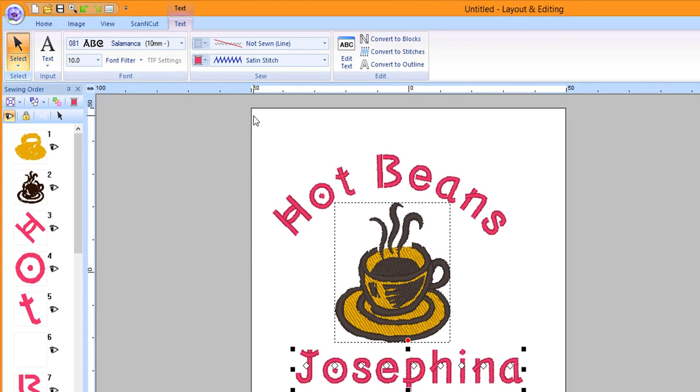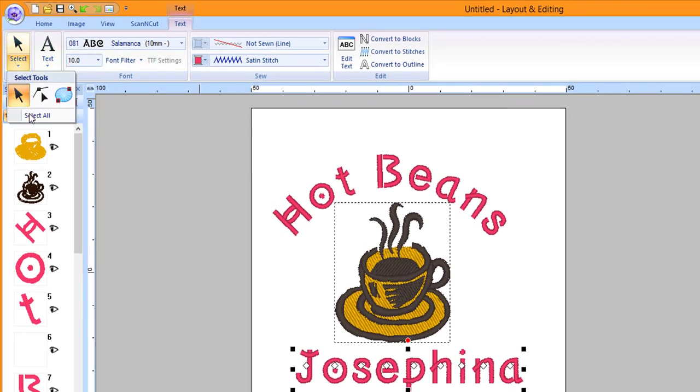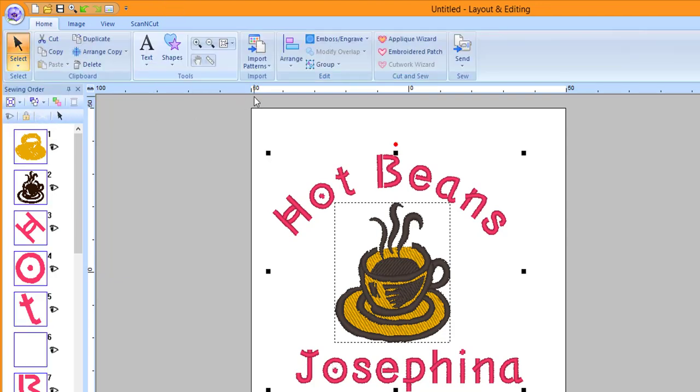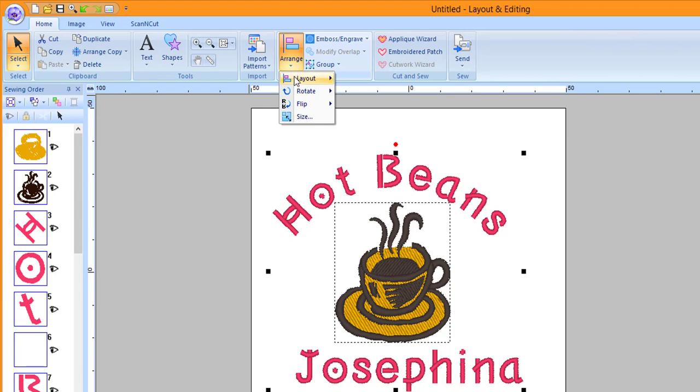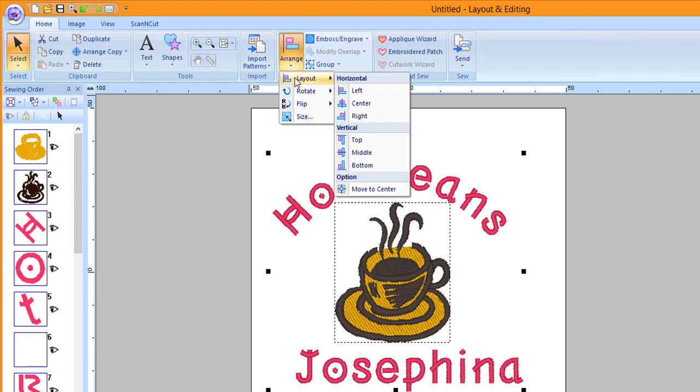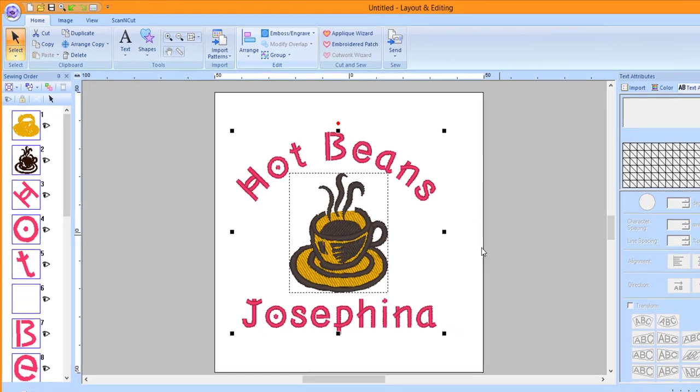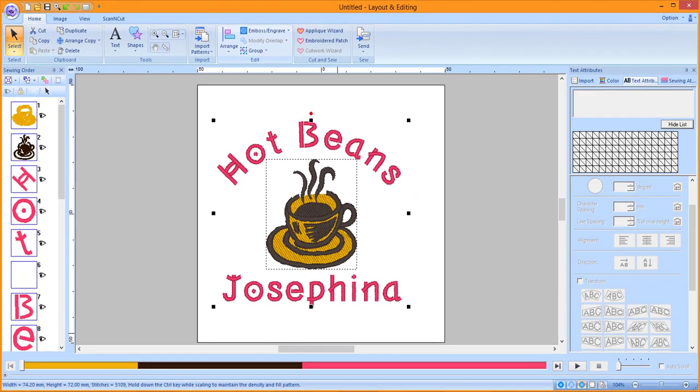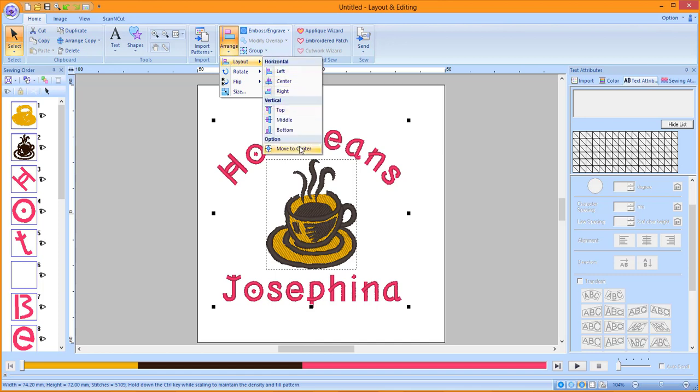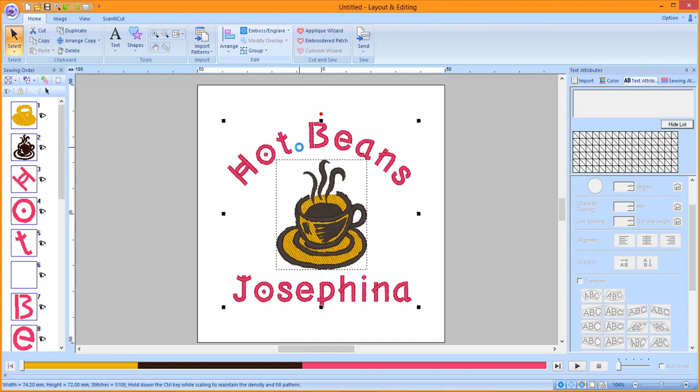Click on the Select tool down arrow and choose Select All. Click on the Arrange tool down arrow, choose Layout, and then Center. Click on the Arrange tool down arrow, choose Layout, and then Move to Center. The keyboard shortcut for Move to Center is Control plus M on your keyboard.